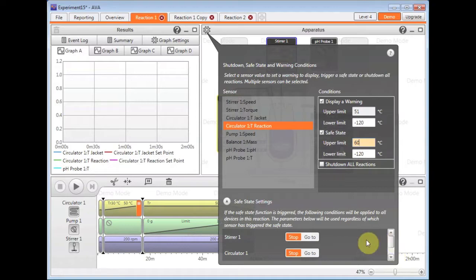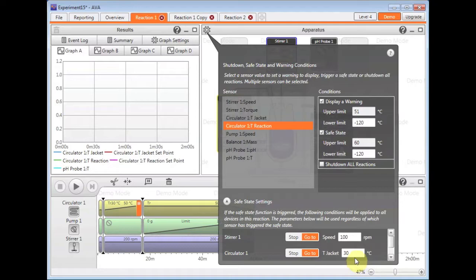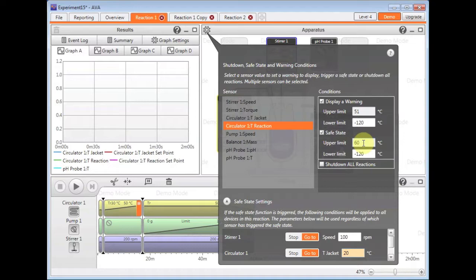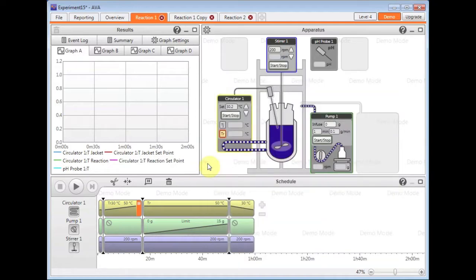But for the circulator to actually crash cool down to 20 degrees and obviously for our pump additions to stop. So what will happen is if the reaction were to go above 60 degrees is that the safe state will be triggered and all these values will be set to their set safe values. Again, another very useful safety feature of the AVA software.